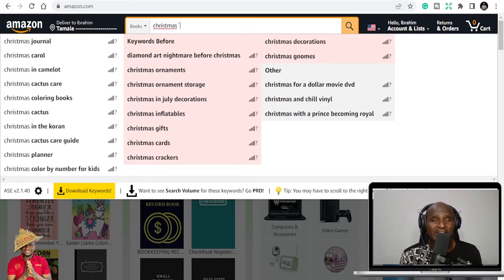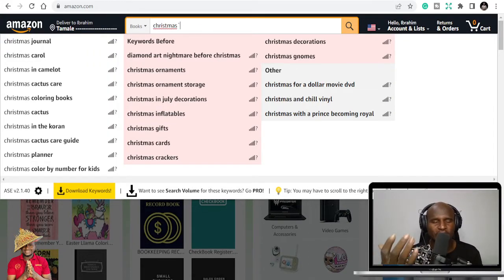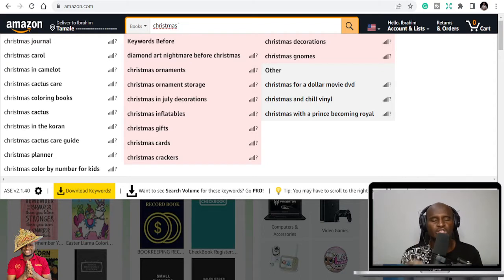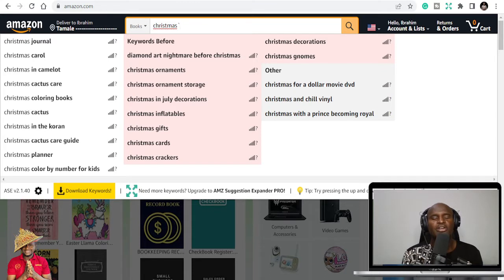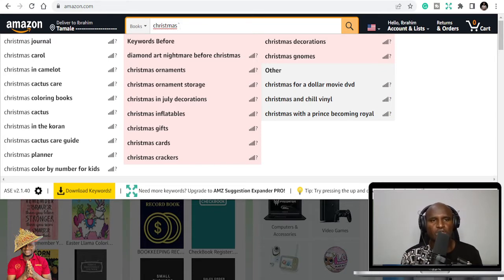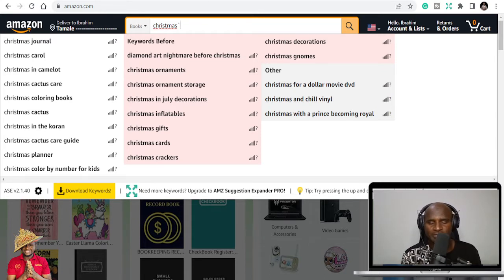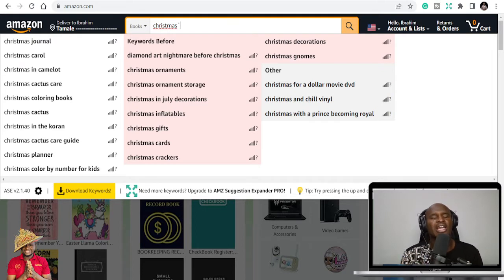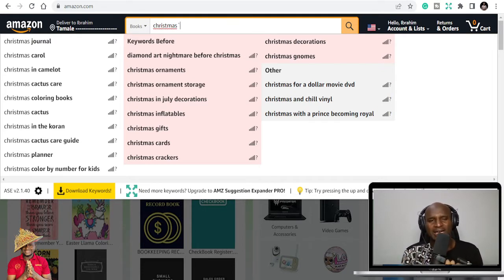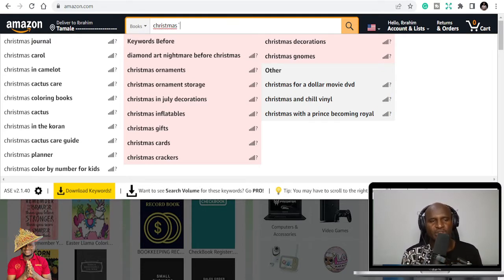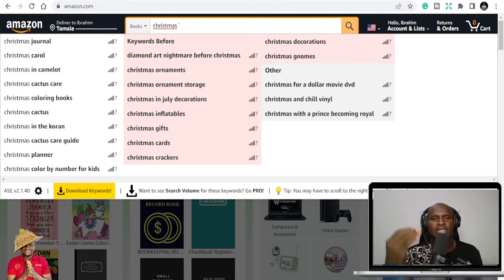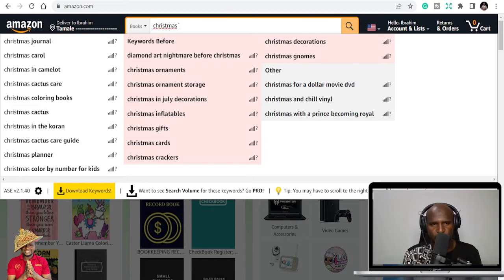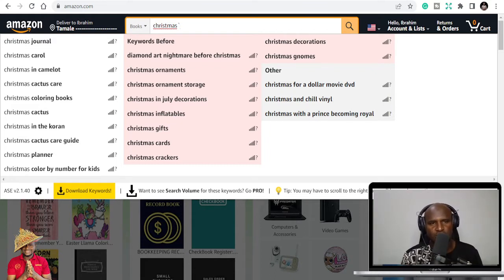If you are into KDP publishing, you should already know that Q4, that's quarter 4, is one of the biggest sales periods for KDP publishers. So today, my name is Ibrahim Mustafa, and I'm going to take you through 100 Q4 niches. I keep researching and adding niches that can help you in your KDP business.